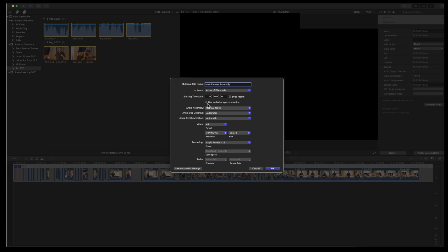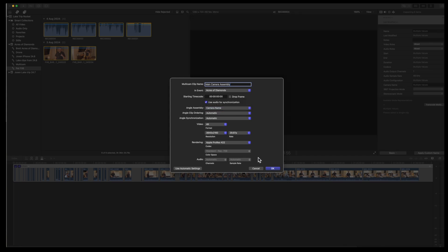Angle assembly, camera name, angle clip ordering automatic, and angle synchronization automatic.